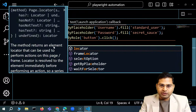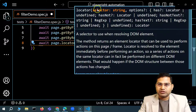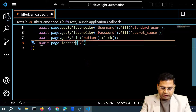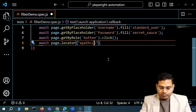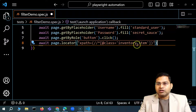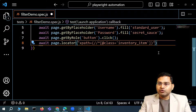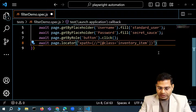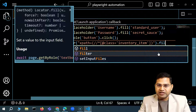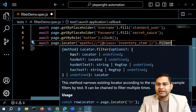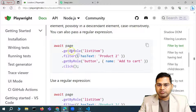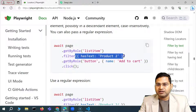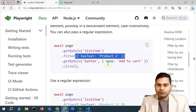I'll use page dot locator with the XPath selector for inventory items. When using XPath or CSS selectors, you use the equal sign syntax. This locator returns all products on the page. Out of those multiple items, I want to filter based on a name, so I chain dot filter. The filter method takes options — specifically has text — and I specify the text to search for.